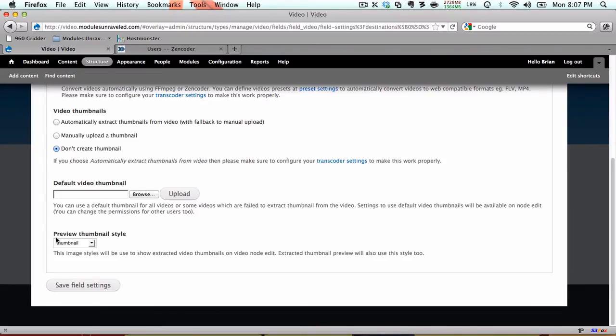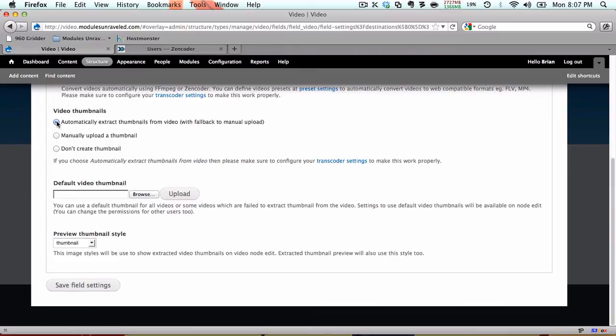The default video thumbnail is a thumbnail that will be used for all videos, including those that are not able to have thumbnails extracted. When you create a video, you'll be able to upload a custom thumbnail or use this default.